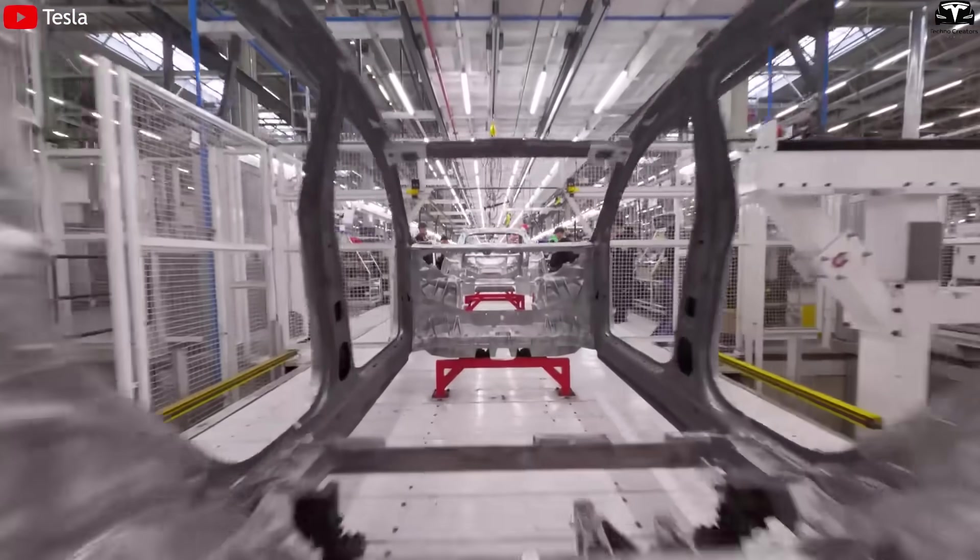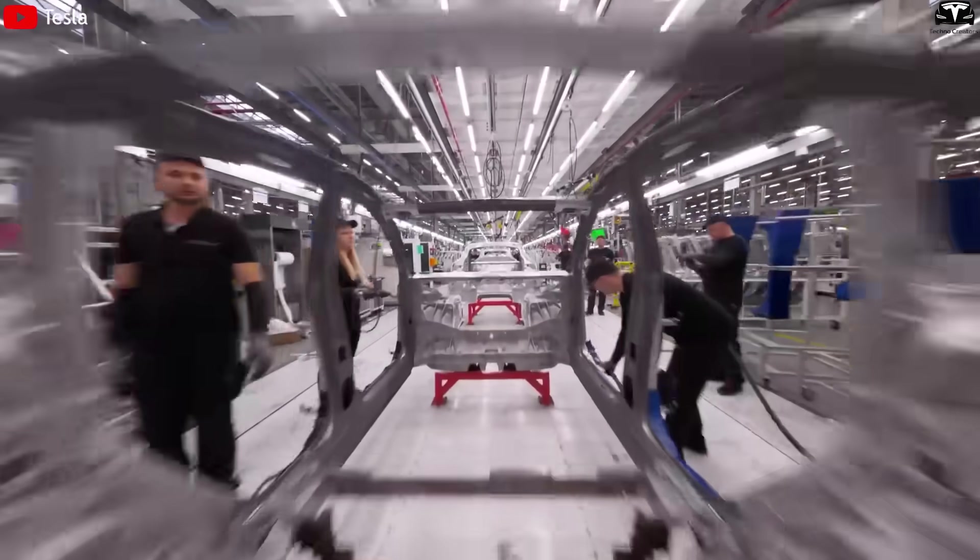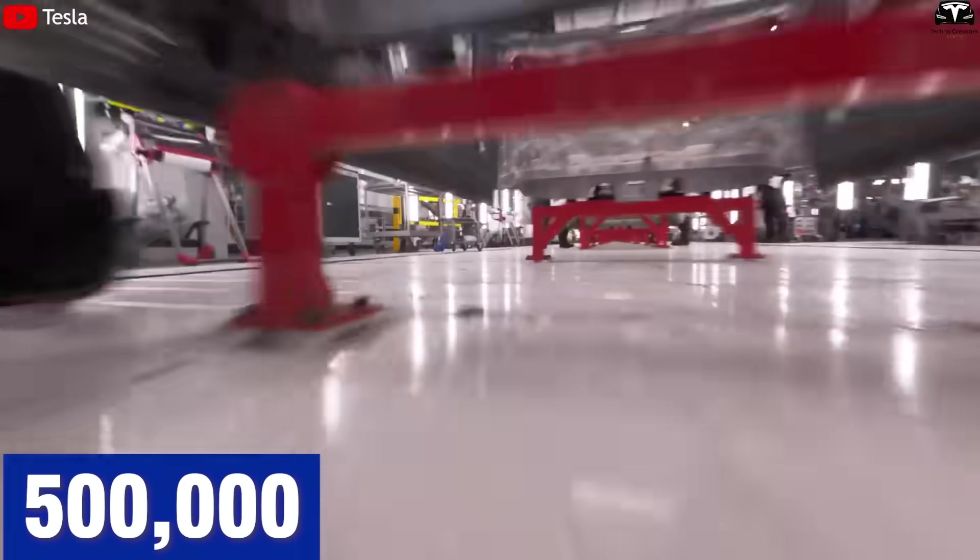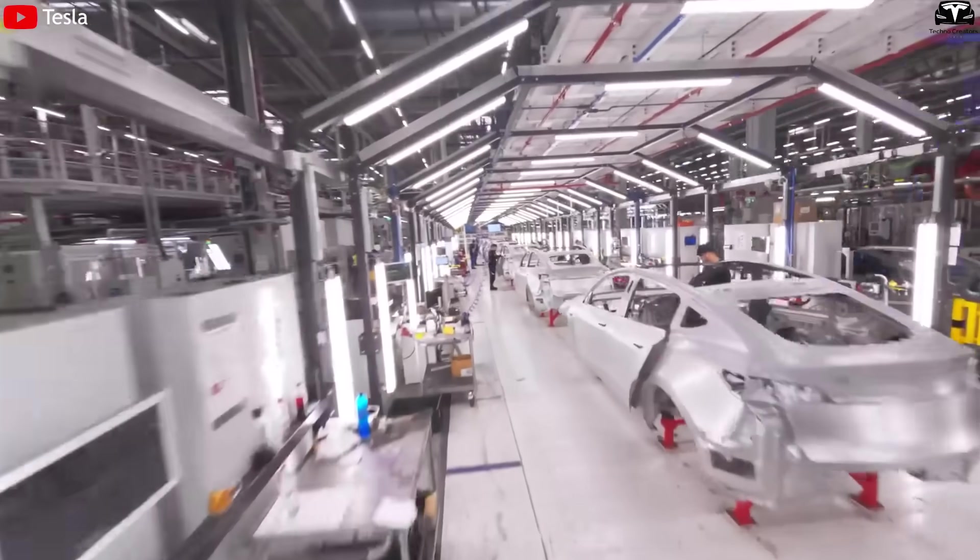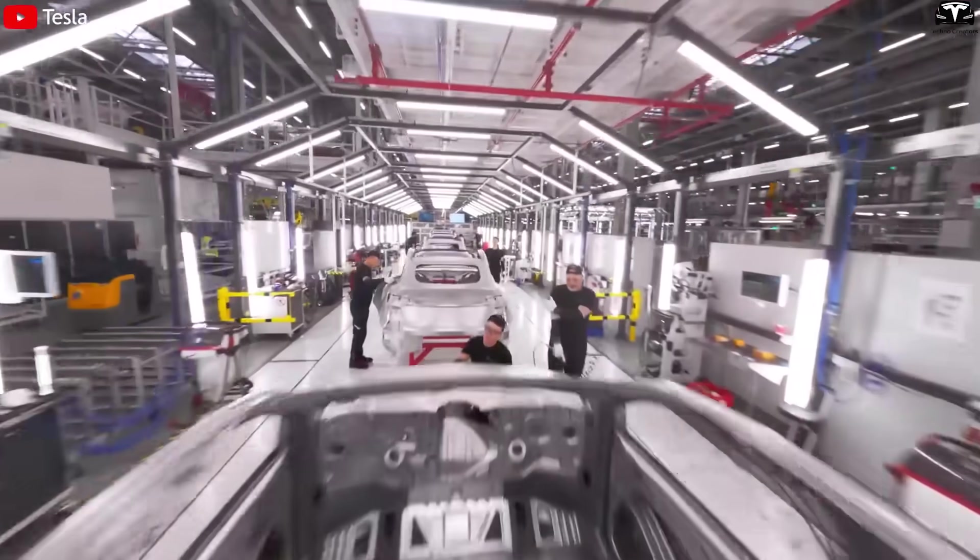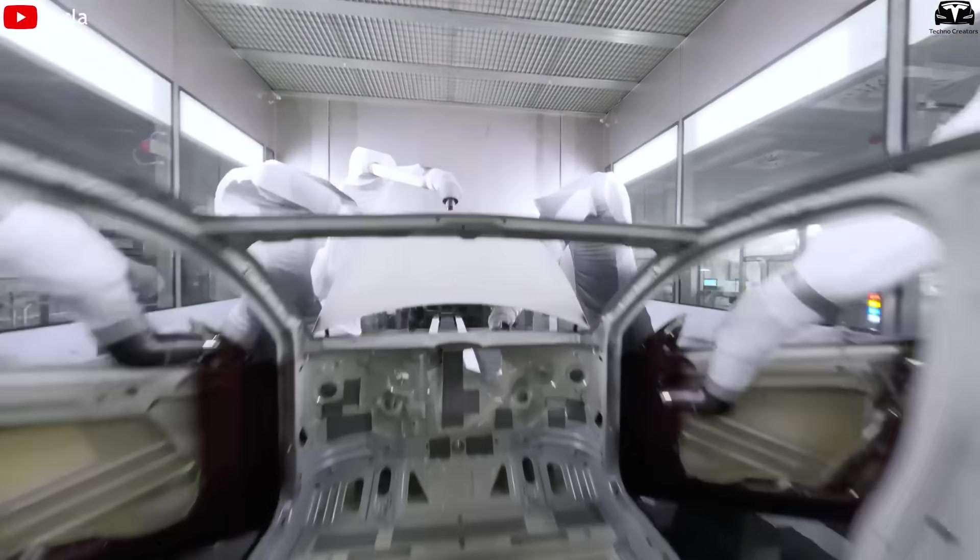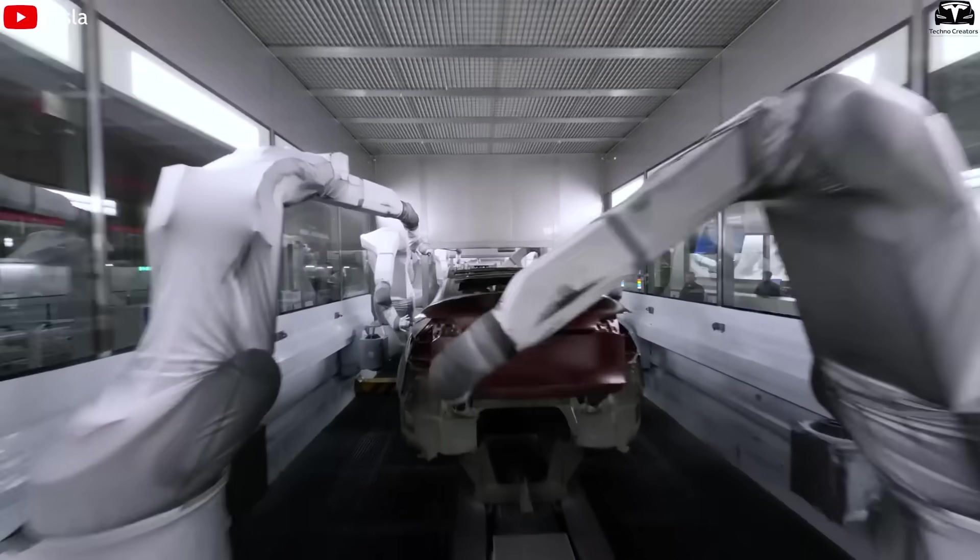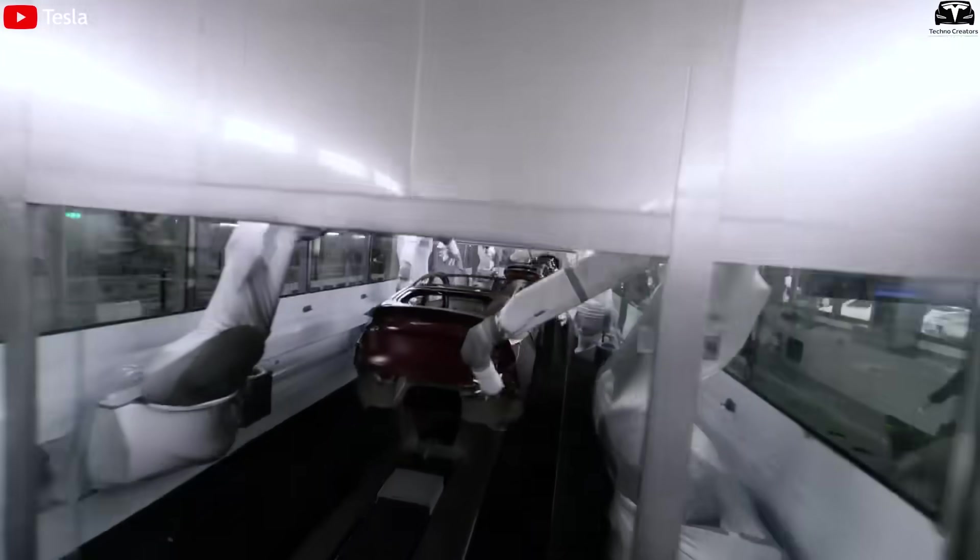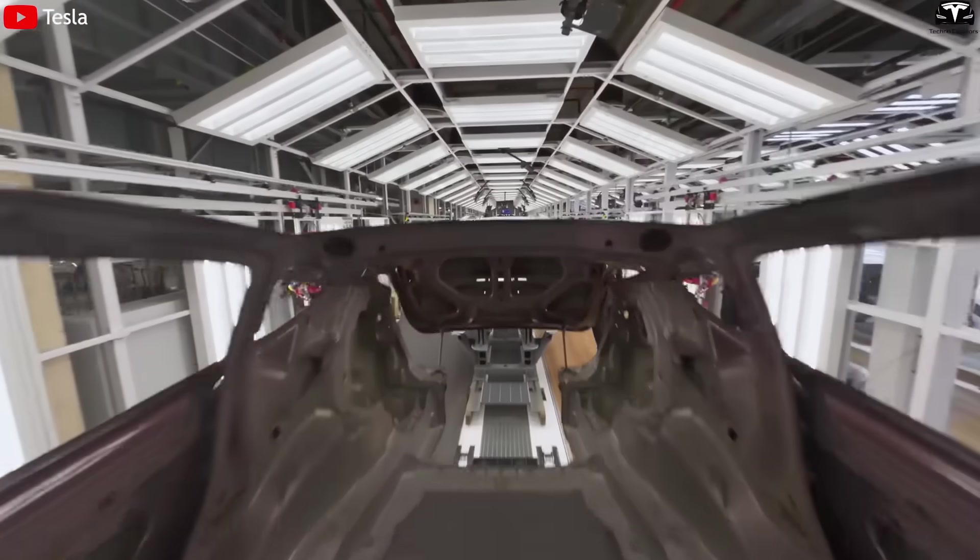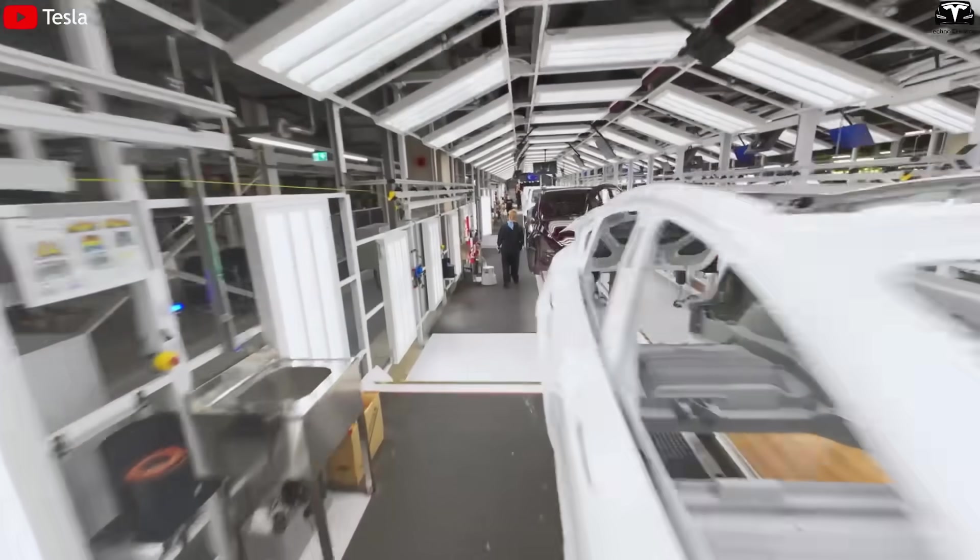Giga Berlin, Tesla's main production hub in Europe, is designed for up to 500,000 vehicles per year and is equipped with advanced technology and highly skilled labor. Although labor costs are higher there than in China, producing close to the EU market helps Tesla reduce logistics and tariff expenses and quickly meet the rapidly growing demand for robots in Europe.